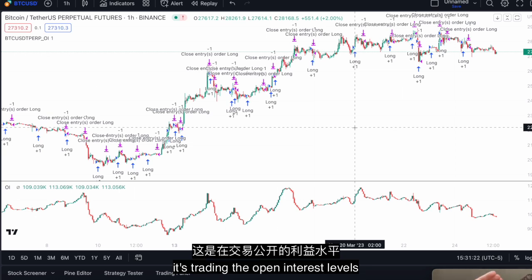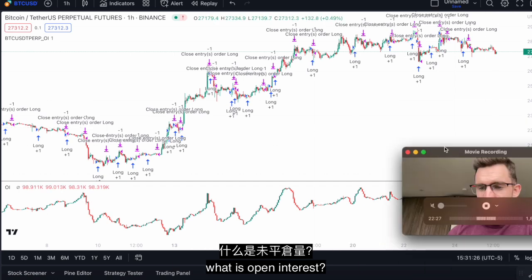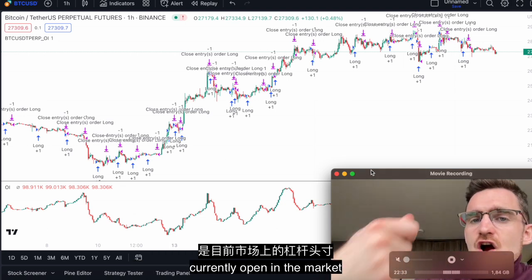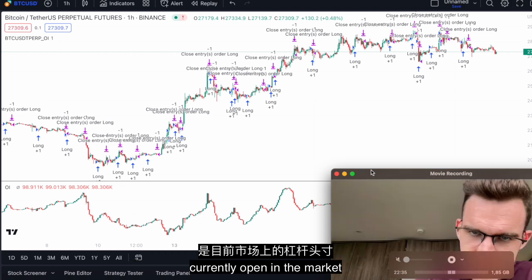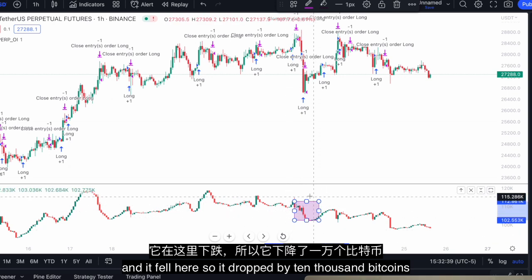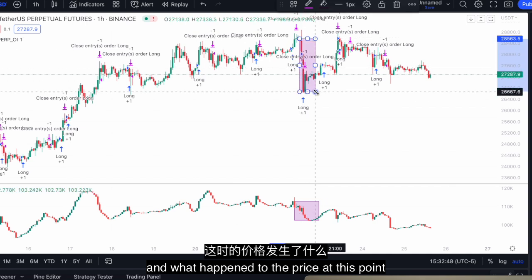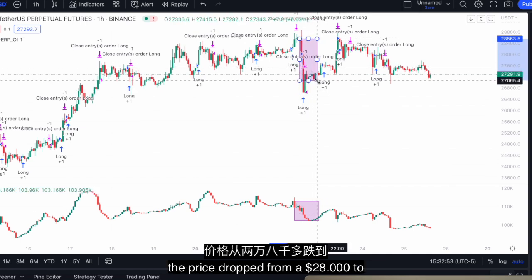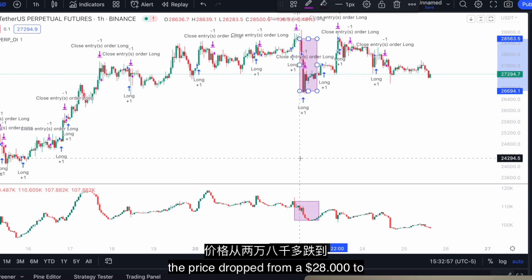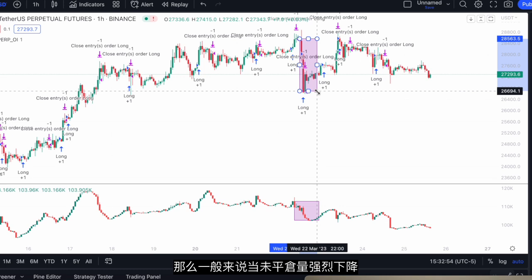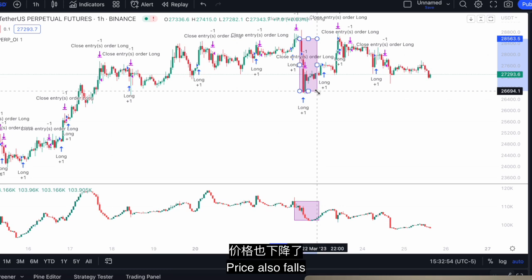This bot is trading open interest levels. What is open interest? Open interest is the amount of leveraged positions currently open in the market. It fell here — it dropped by 10,000 bitcoins — and what happened to the price at this point? The price dropped from $28,000 to a bottom of $26,700.